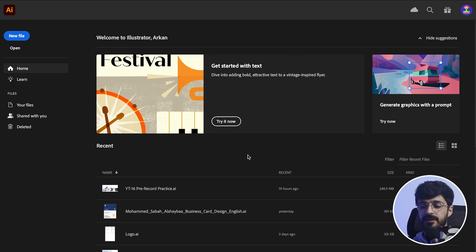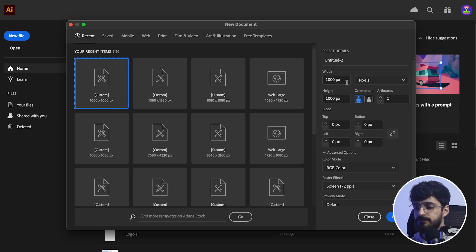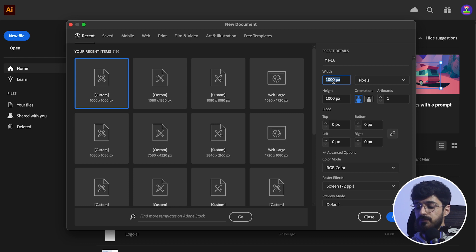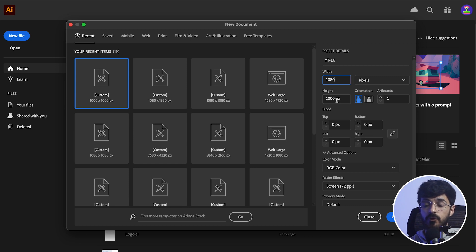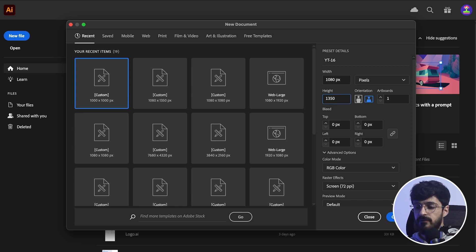Now as we are inside Adobe Illustrator, we head over to New File. We rename the file — in my case, YG616. We change the width to 1080 pixels because we're creating this for web, and we change the height to 1350. We change the orientation to portrait. Instagram allows you to upload in two formats: portrait and square. In my case, I'm creating it in portrait format.